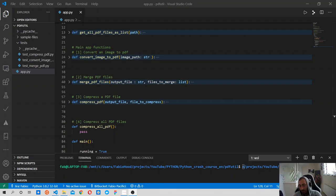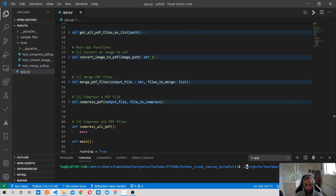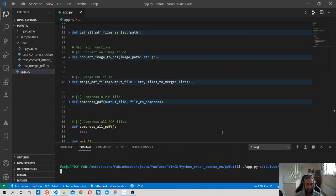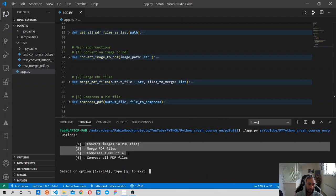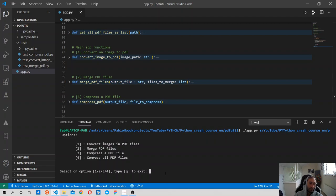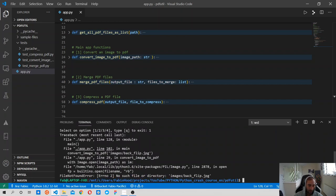Hi guys, welcome back. Let's move forward and keep working on our command line application. Let's see where we left off. Our app has four options and we've only built the first three so far. When you press one, it converts an image to a PDF file.